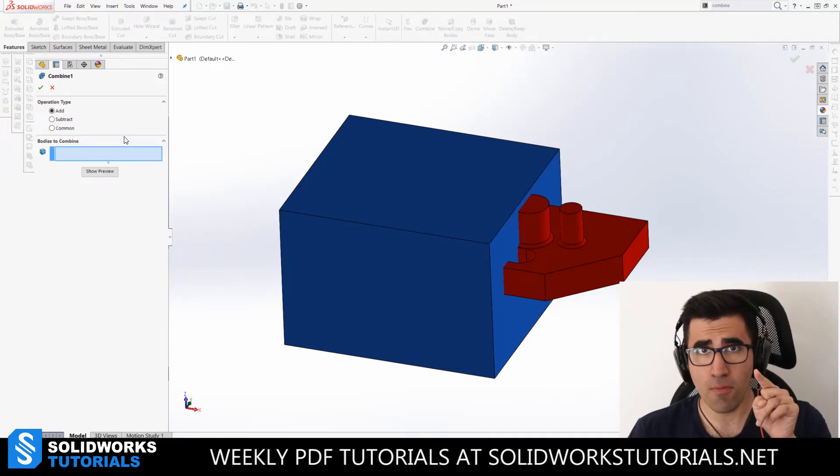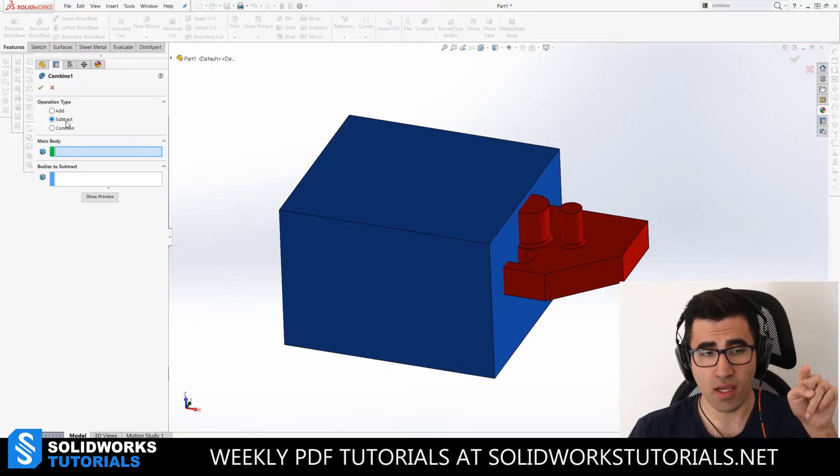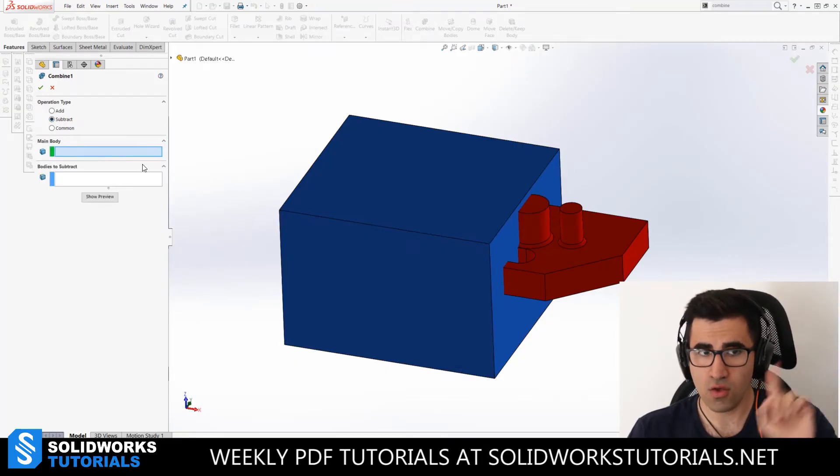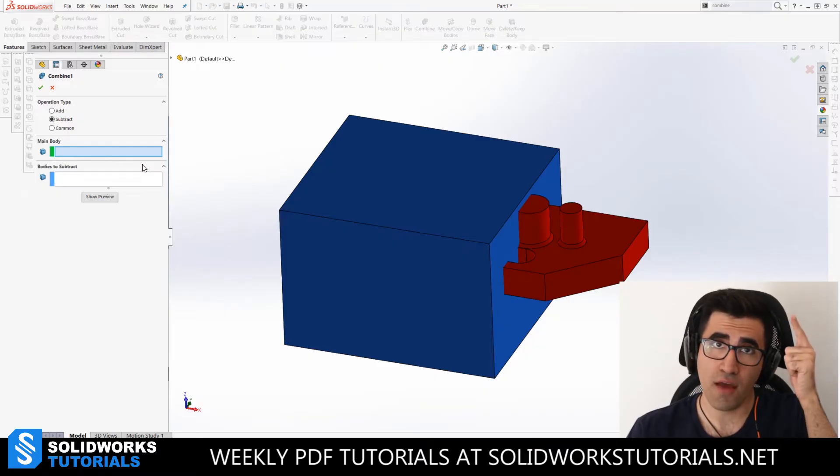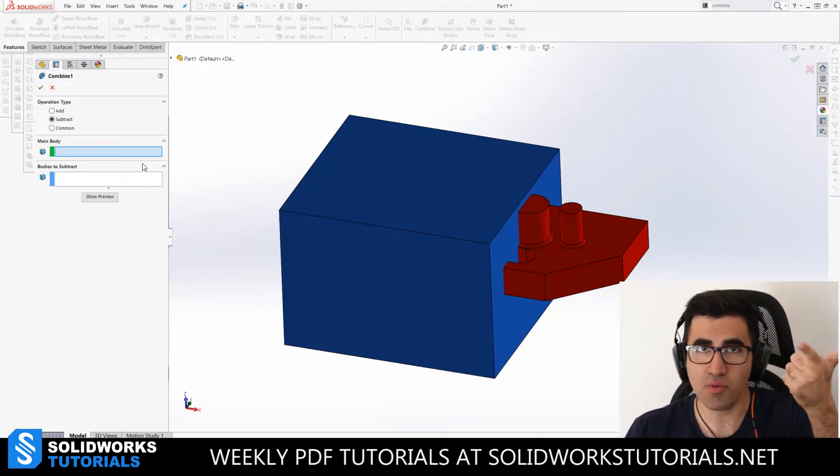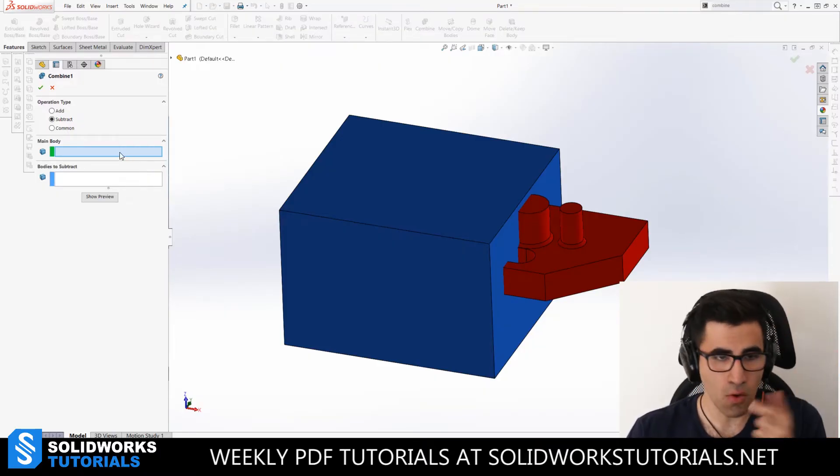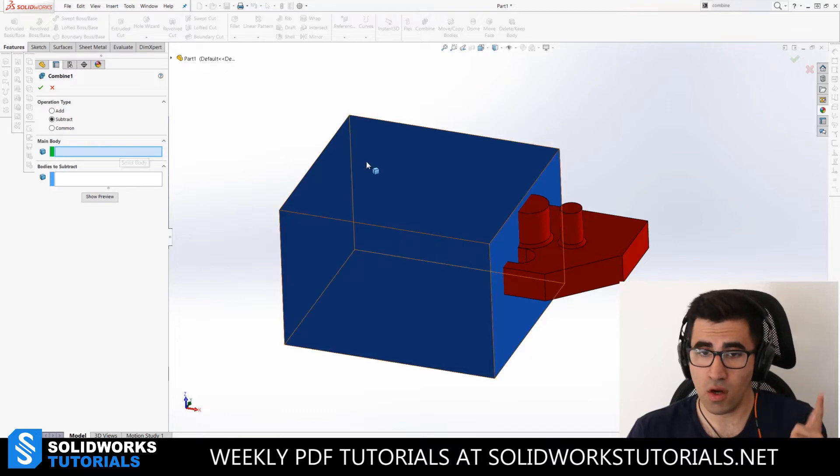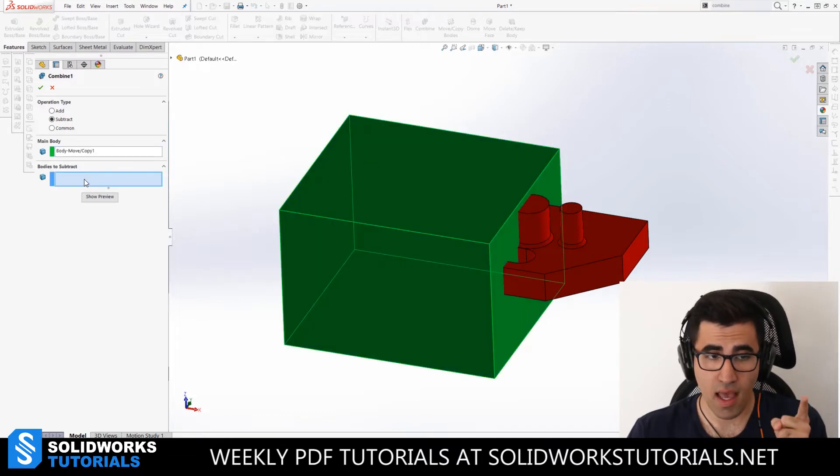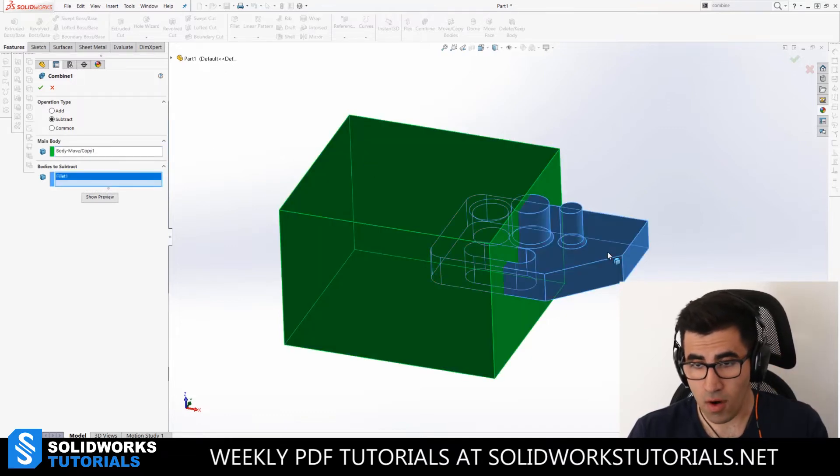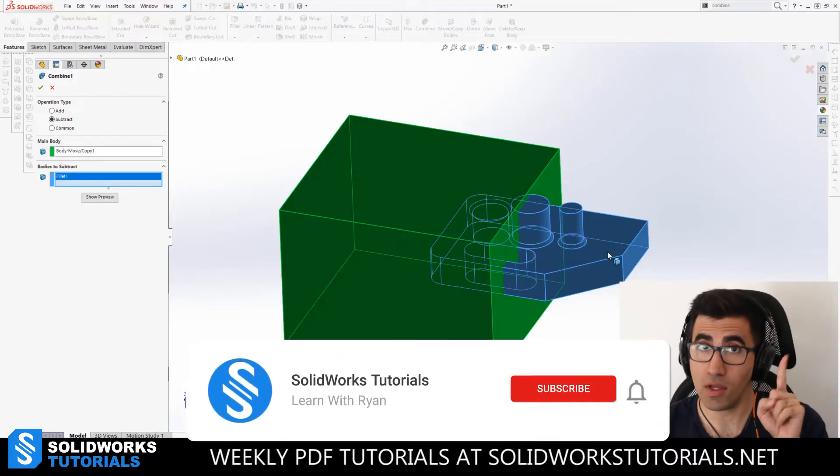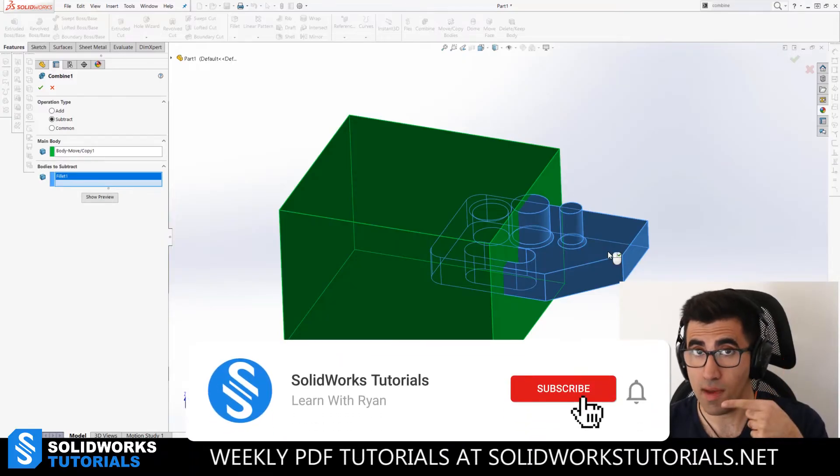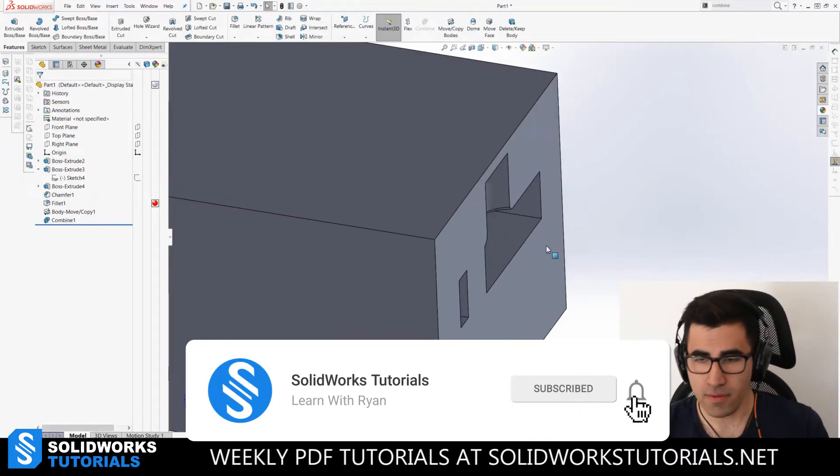Once you have combine open, set it to subtract. Then you're going to have to define a main body and you're going to have to define bodies to subtract. So our main body here, as I said, would be our blue part and bodies to subtract would be the red part. If I click okay, see what happened.